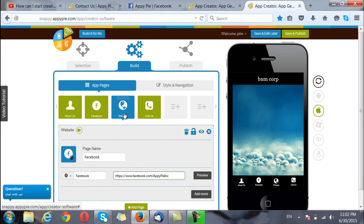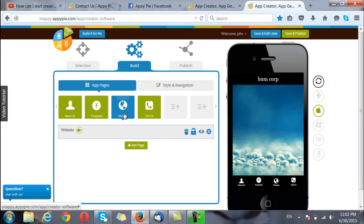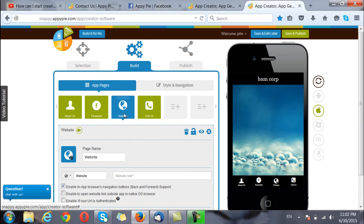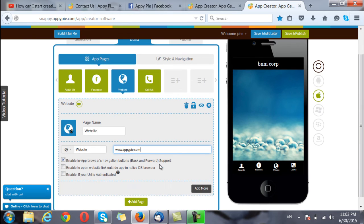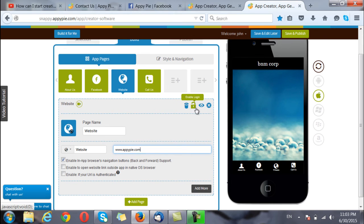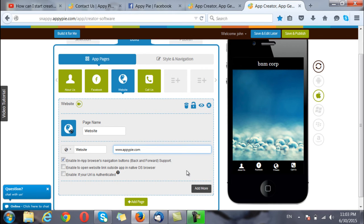I go to the website page and put in the website link. I have these options here to delete a page, to lock it with a login or to hide the page or simply close it. I can even add more website links here.